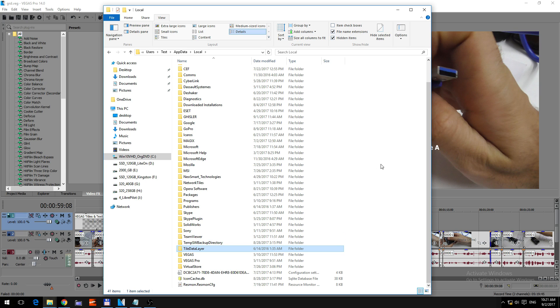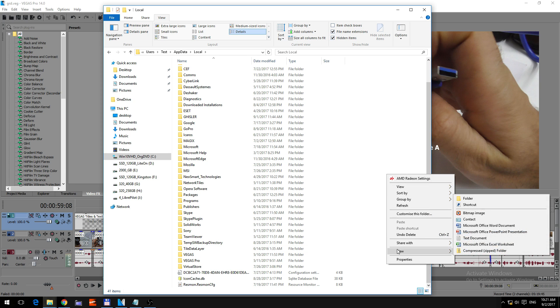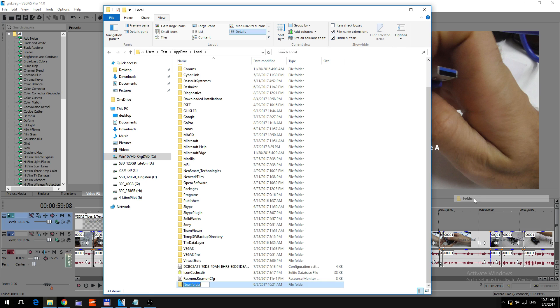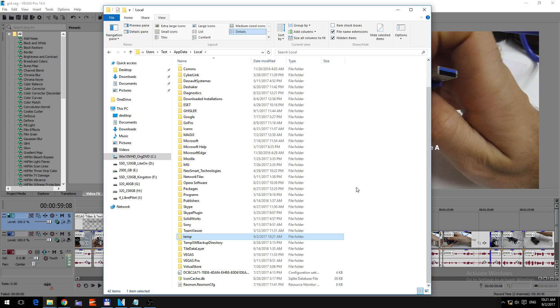So something deleted the temporary folder, so let's right click on empty area, new and folder, create a new folder, call it temp, temp from temporary, press enter,